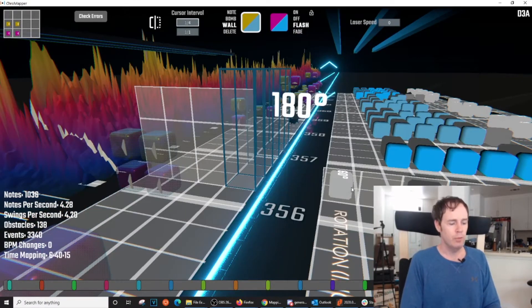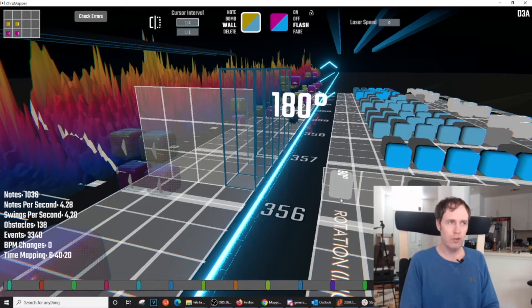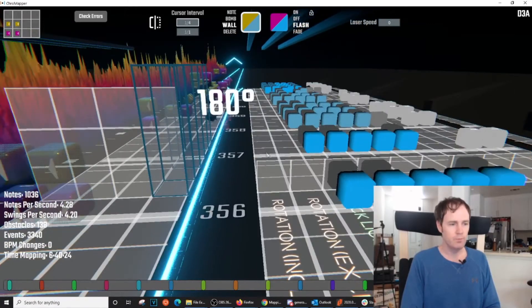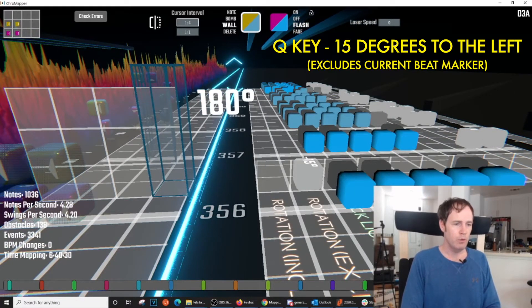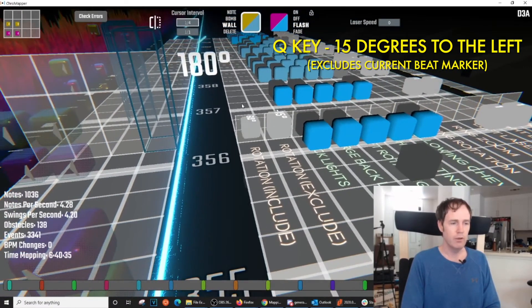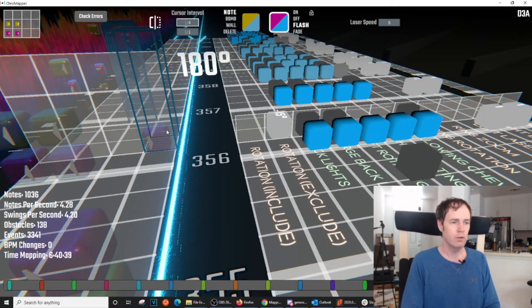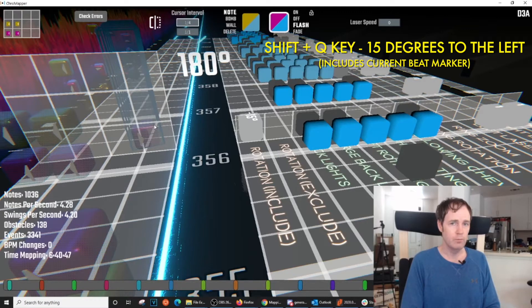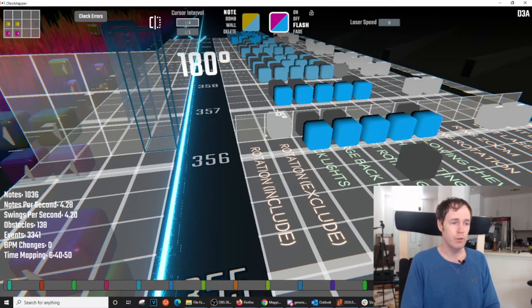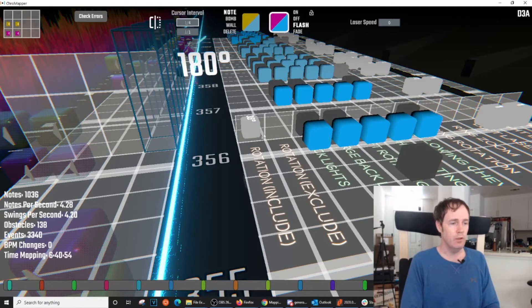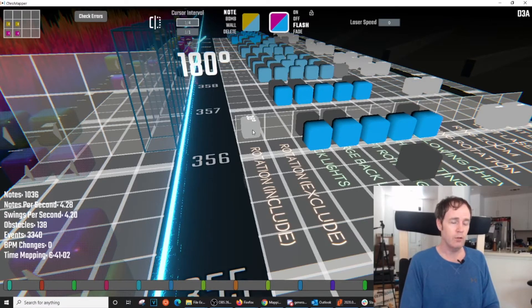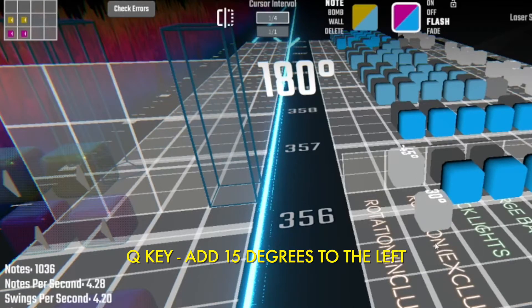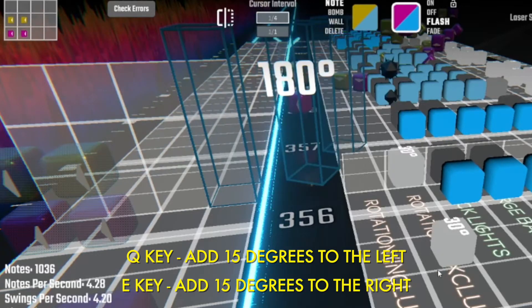To actually build rotations you will use hotkeys either Q, E, or shift Q, or shift E. The difference: Q just hitting Q without the shift variation will send it 15 degrees to the left and it will exclude the current beat marker. So you can see that this wall I placed here does not rotate. If I delete that and did shift Q then it would include the wall that's on that beat marker. So that's really the only difference between these two. I use the hotkeys because they're simpler and each time you serially hit one of these hotkeys it'll just add 15 degrees. So if I hit Q three times I've just created a 45 degree turn. If I hit E it subtracts that and starts going to the right.